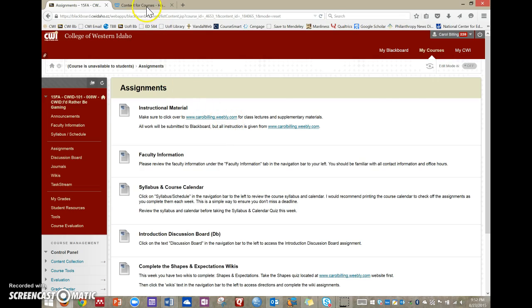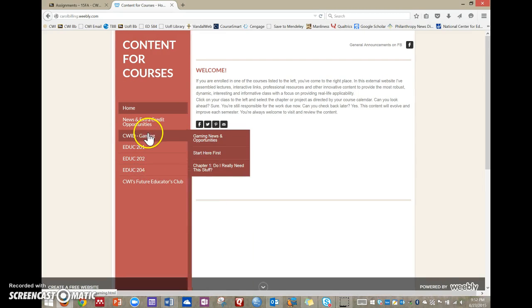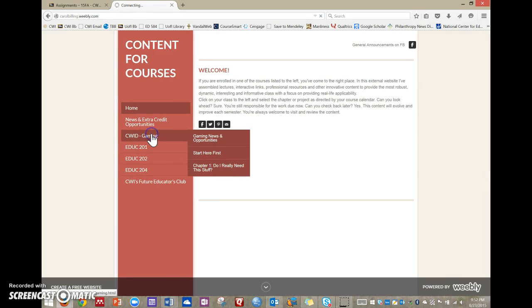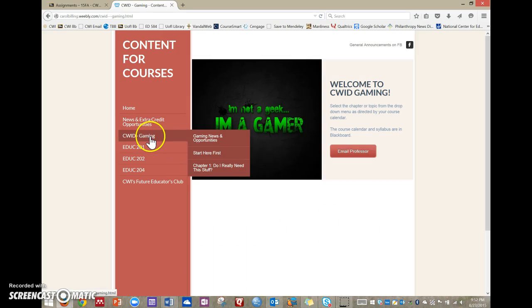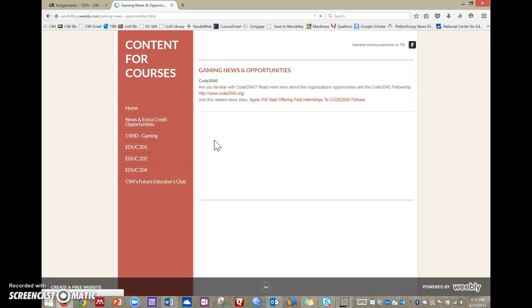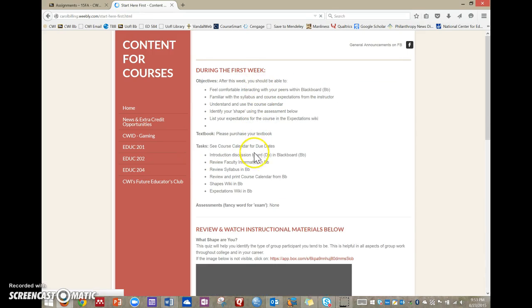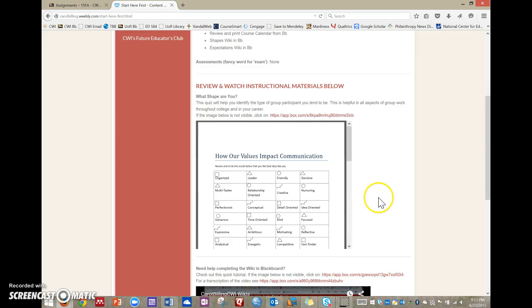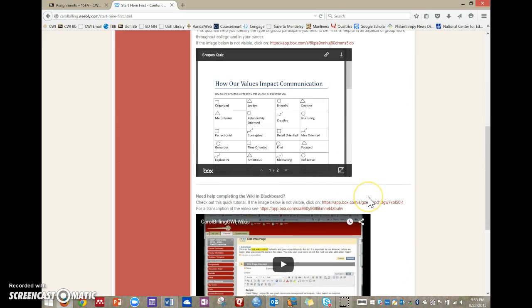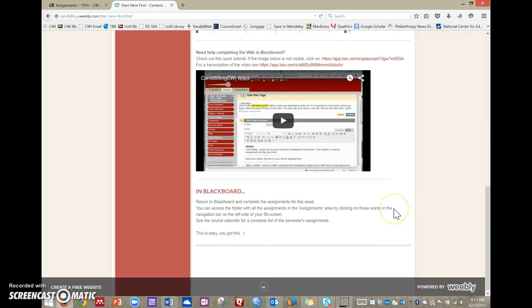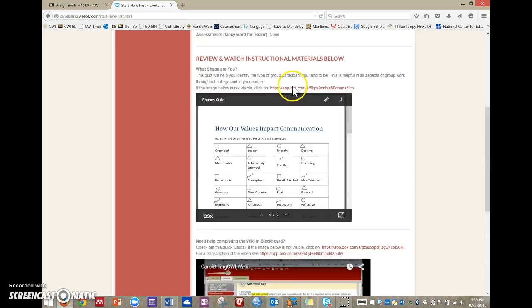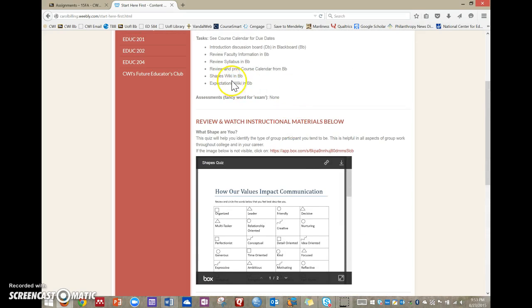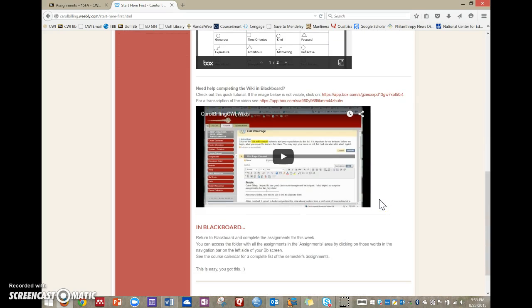So I've got that open here. This is what it looks like when you first arrive. I have all of my courses here, but you are here. So as you click the gaming, that's the main page. And then from there, you're going to go and read through these. So this is a news page where I'm just going to add cool gaming technology-related stuff. You want to make sure that you are aware of them. And then here is start here first, means start here first. And so this kind of outlines the first week. It gives you the handout to do your shapes quiz, which is pretty interesting. And then teaches you how to do a wiki if you've never done a wiki before. Because you're going to do the shapes wiki and the expectations wiki the first week.